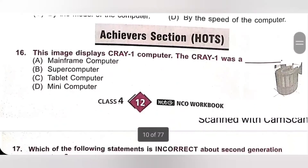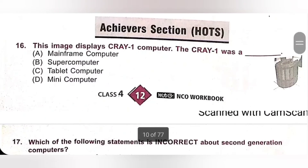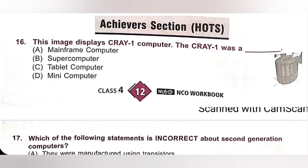Question 16 (Achiever Section): The image displays the Cray-1 computer. The Cray-1 was a — A. Mainframe computer, B. Supercomputer, C. Tablet computer, D. Mini computer. The Cray-1 was a supercomputer, designed, manufactured and marketed by Cray Research. Option B is the correct answer.